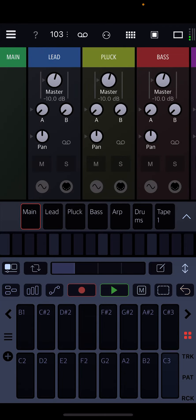All right. So what I wanted to share is a really simple groovebox inspired by the Roland SH-4D.